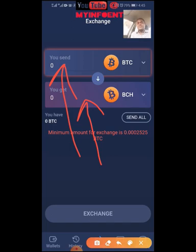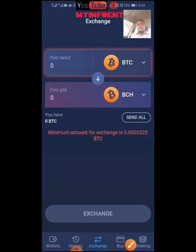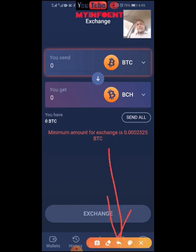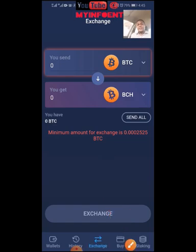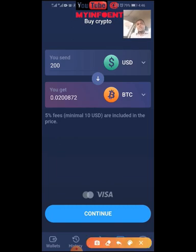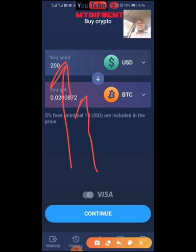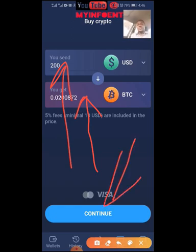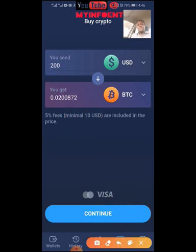You can also use your bank card — Visa or Mastercard — to buy Bitcoin straight to your wallet. Click Buy, then click Buy again, put in the amount in dollars, and it will automatically show the quantity of Bitcoin you get. Then click Continue and follow the process.